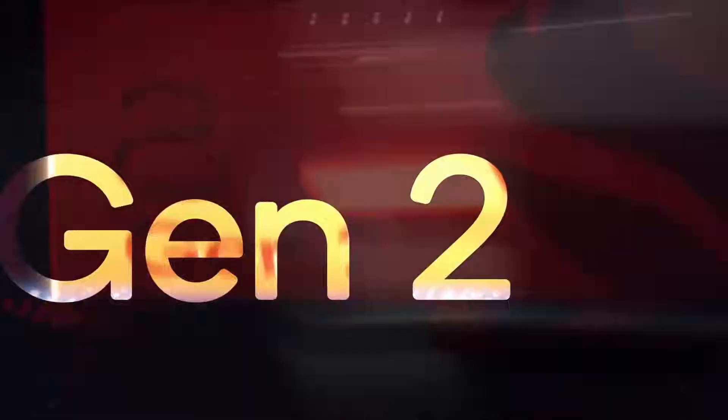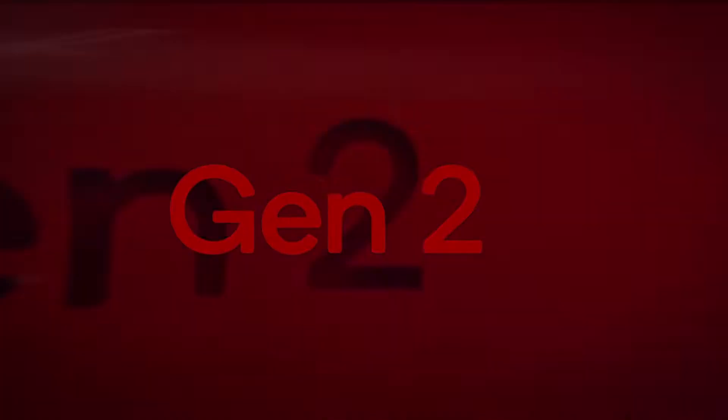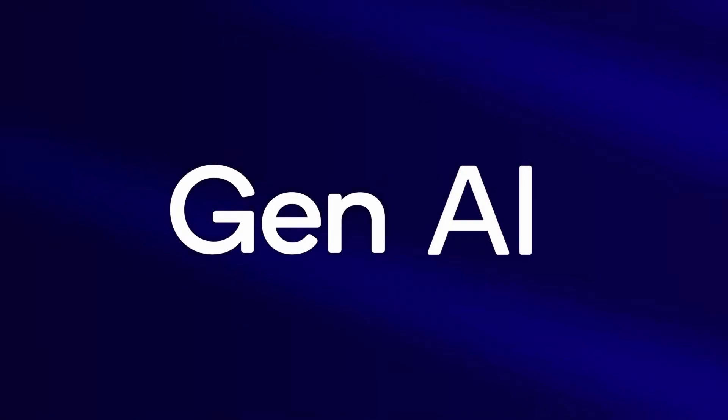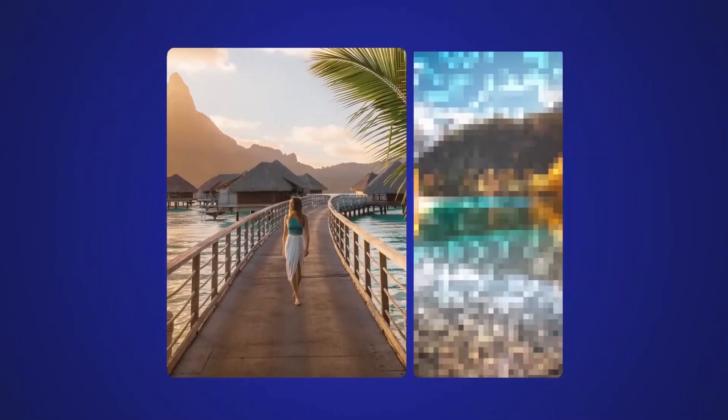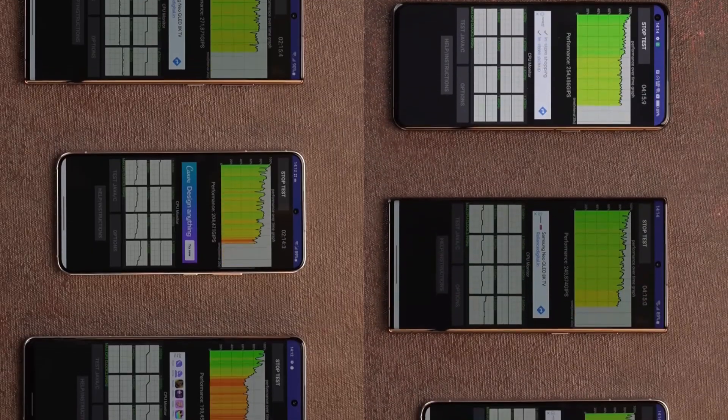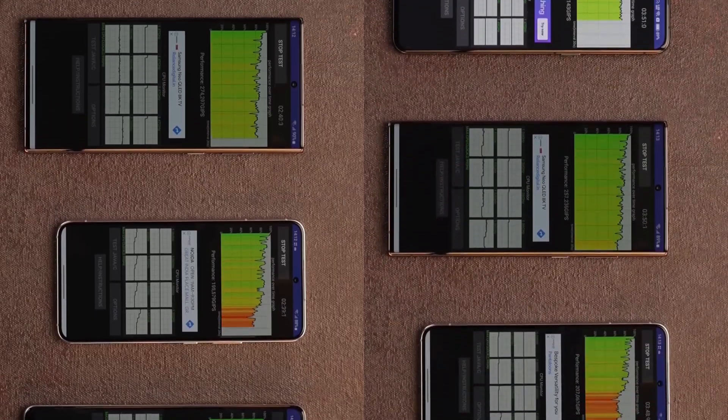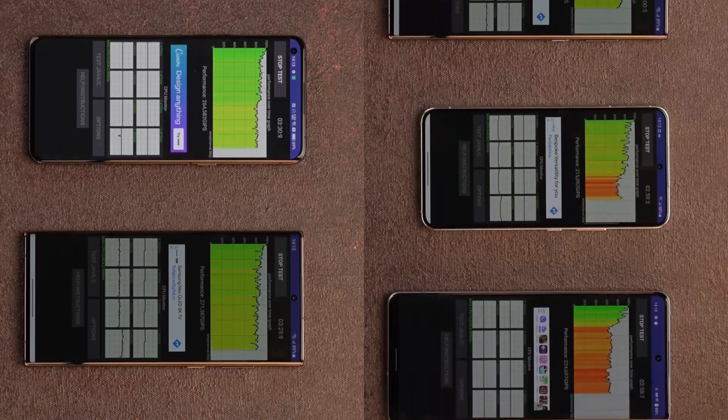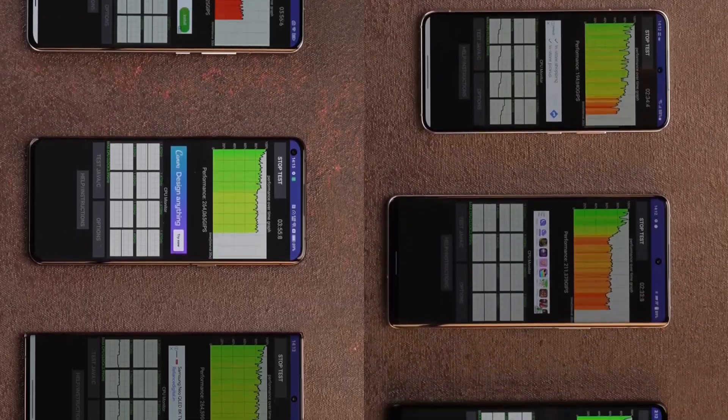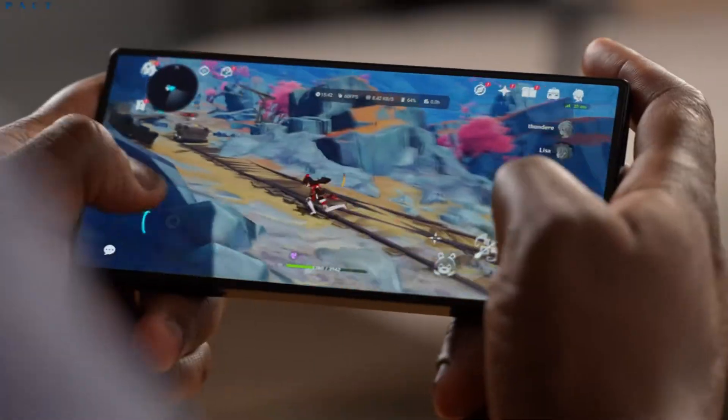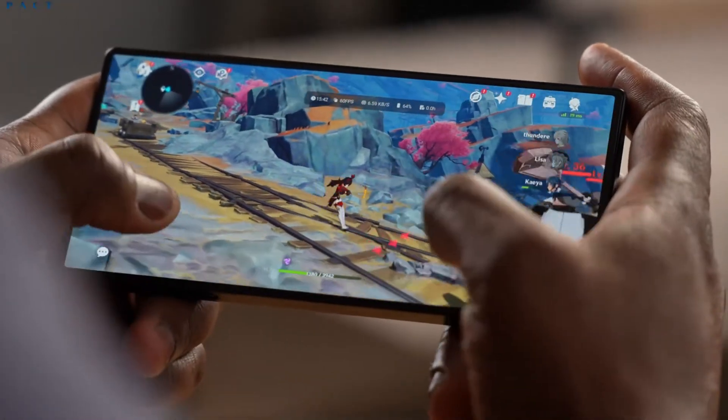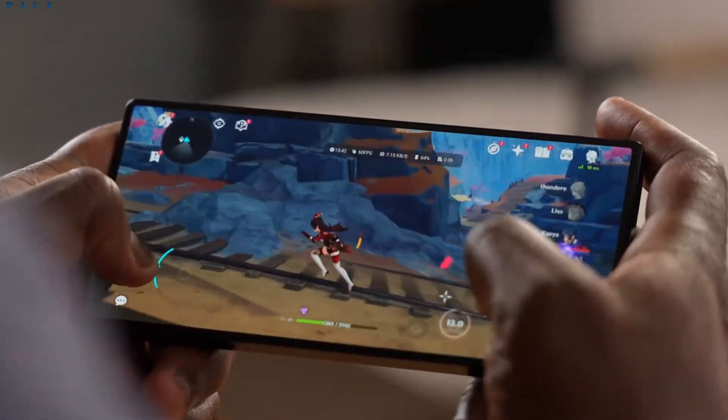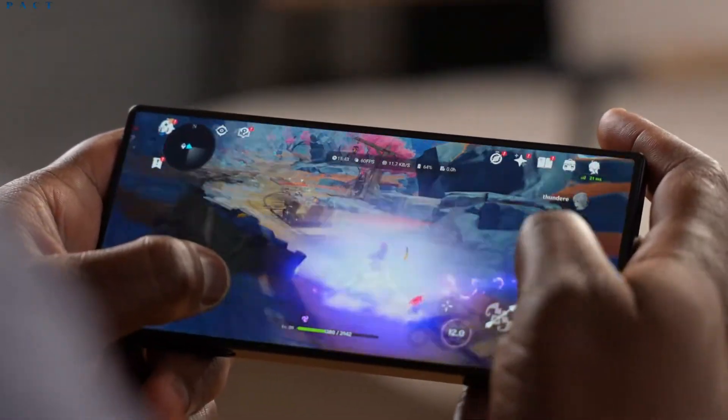One of the biggest challenges with the Snapdragon 8 Gen 2 and 8 Gen 3 has been thermal management. While both of these chipsets brought significant improvements in performance, especially in gaming and AI tasks, they also tended to run hot under heavy loads. This led to throttling, where the performance would drop to keep the temperatures in check. This was particularly noticeable in extended gaming sessions or when using demanding applications.